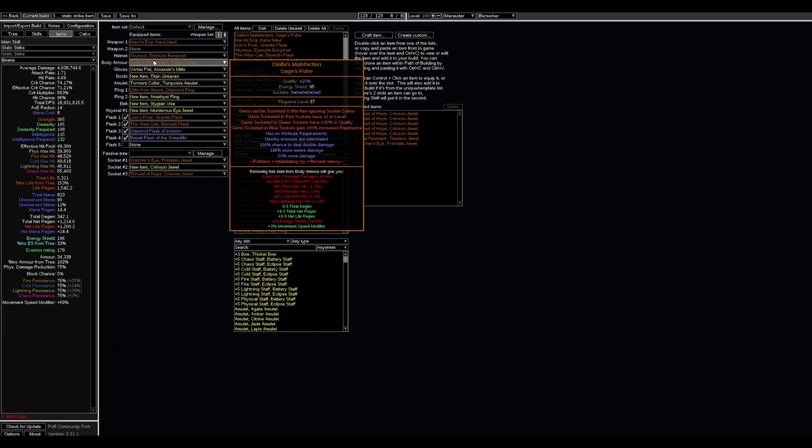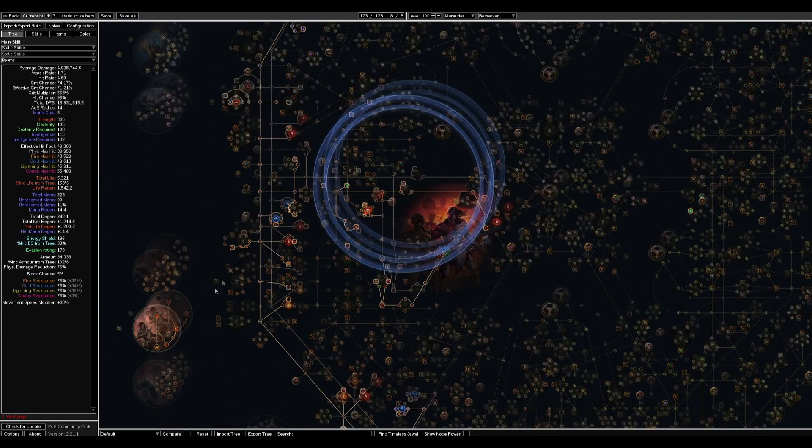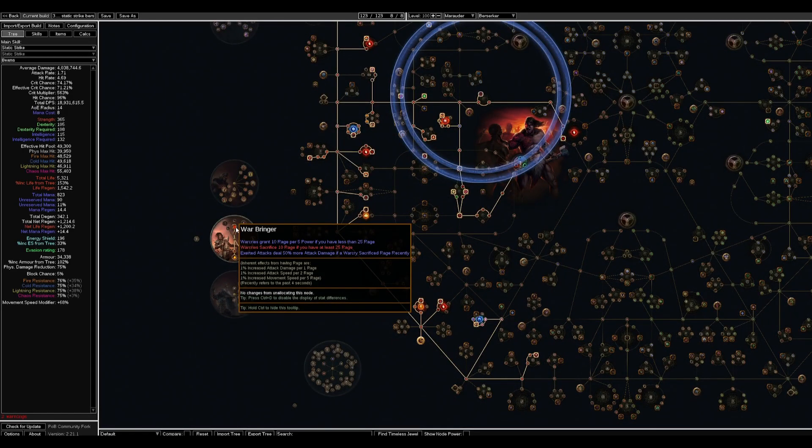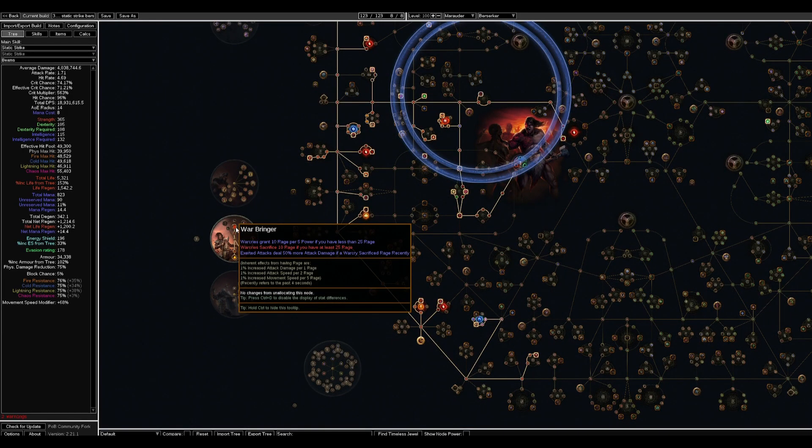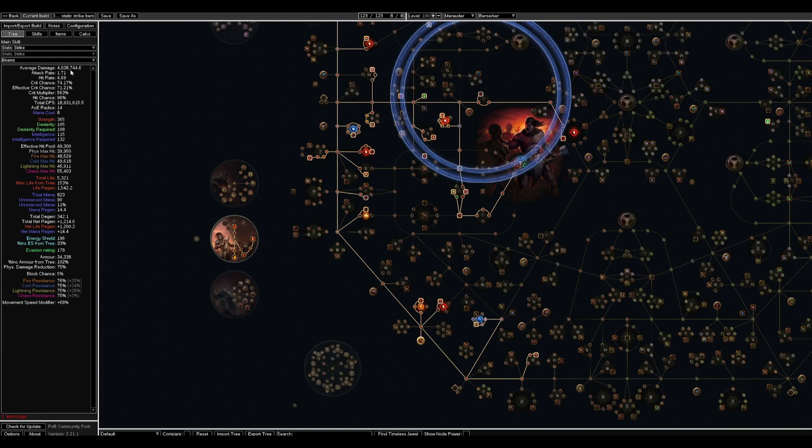But when we go to the boss we need to War Cry, right? When we War Cry we have 50% more attack damage because we are Berserker. We utilize Rage to have good attack rate, not to be so clunky like when we are Slayer.